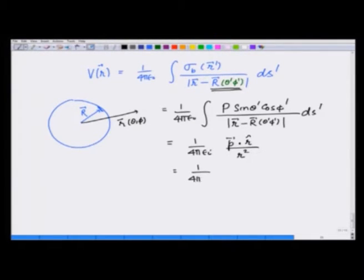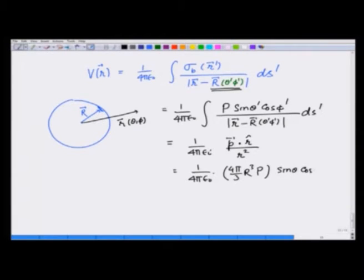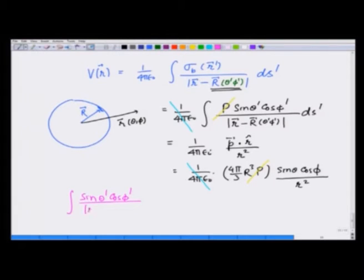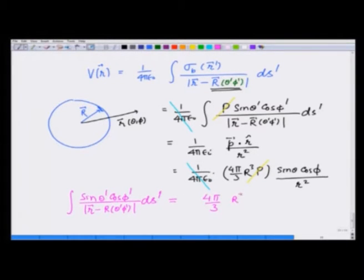So this becomes 1/(4πε₀) · 4π/3 · r³ · P · sinθ cosφ / r². Now canceling: P cancels from both sides, 1/(4πε₀) cancels from both sides, and what I am left with is that ∫ sinθ' cosφ' / |r − r'(θ', φ')| ds' = 4π/3 · r³/r² · sinθ cosφ. This is strictly valid for r ≥ r', since we used the outside expression for the potential.